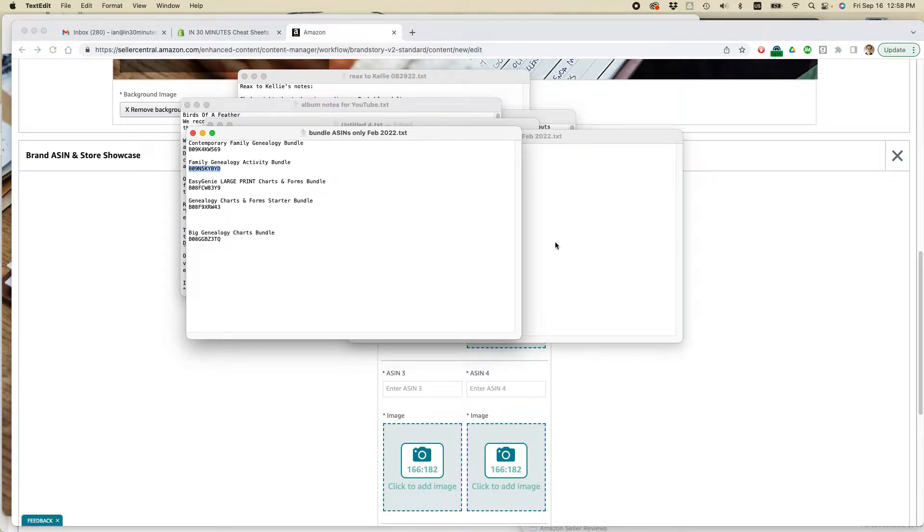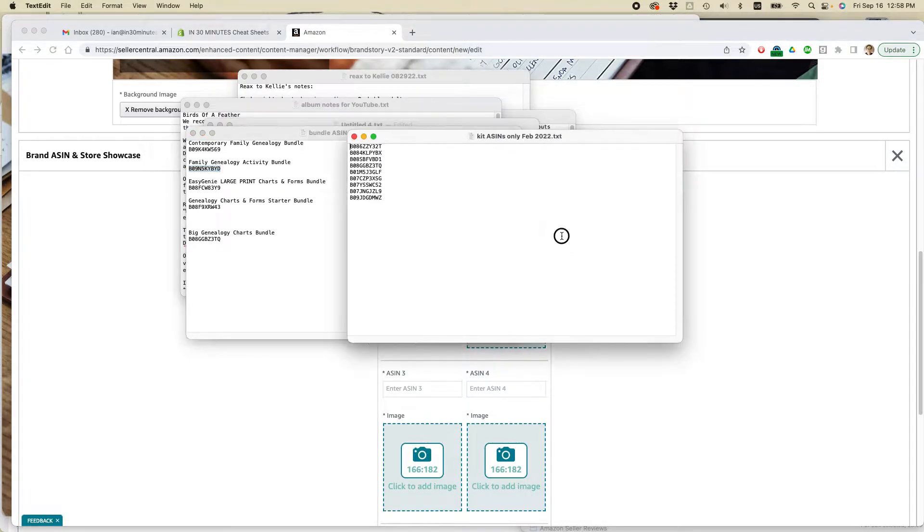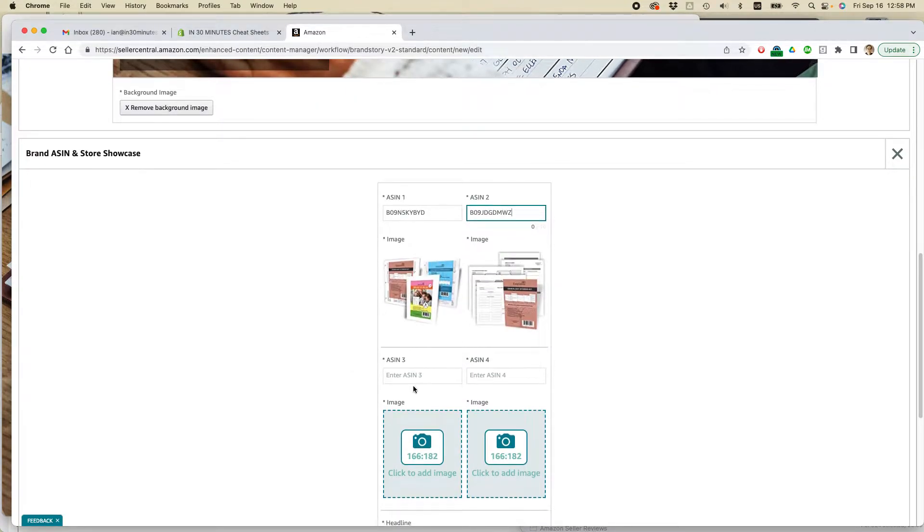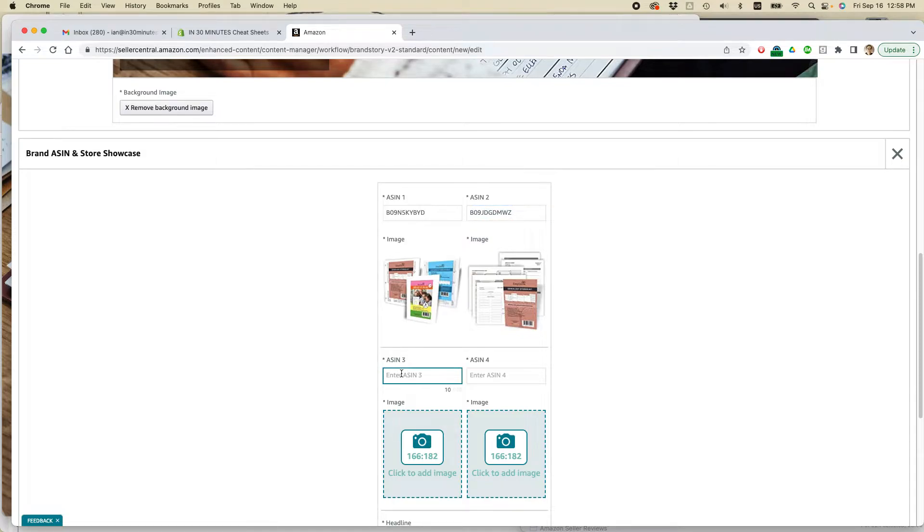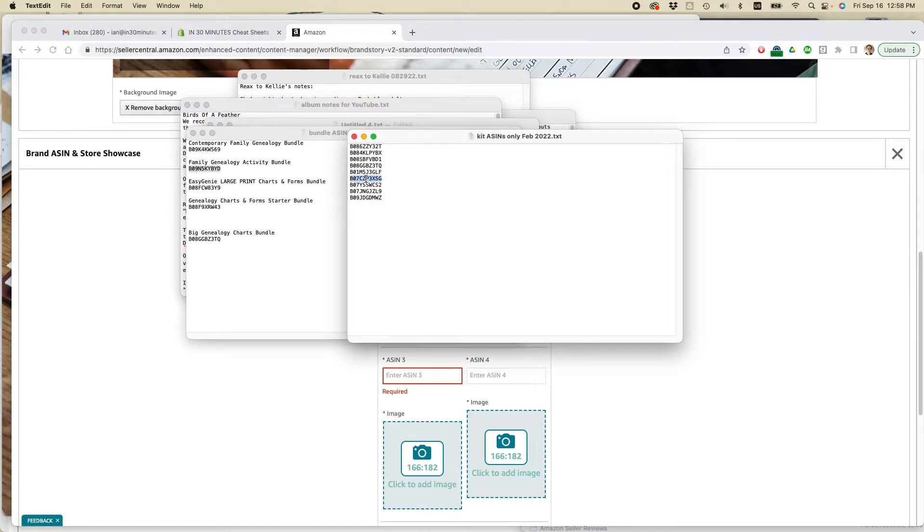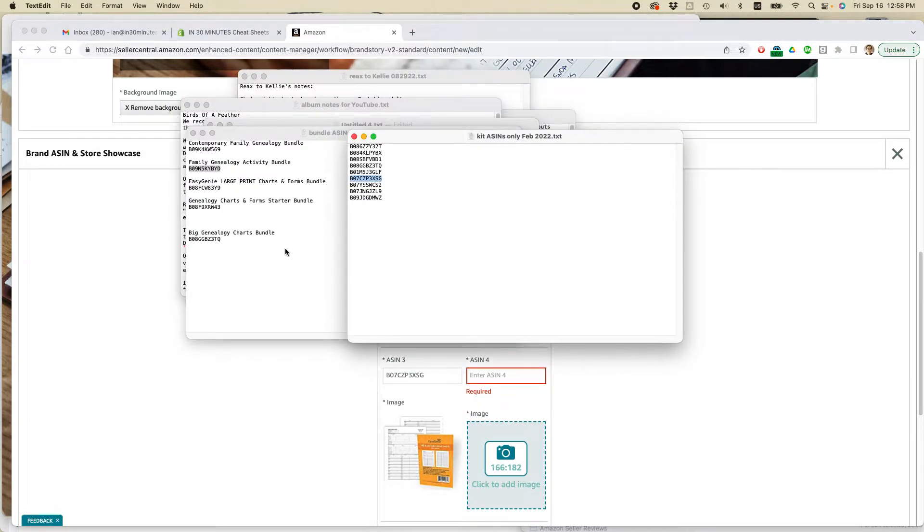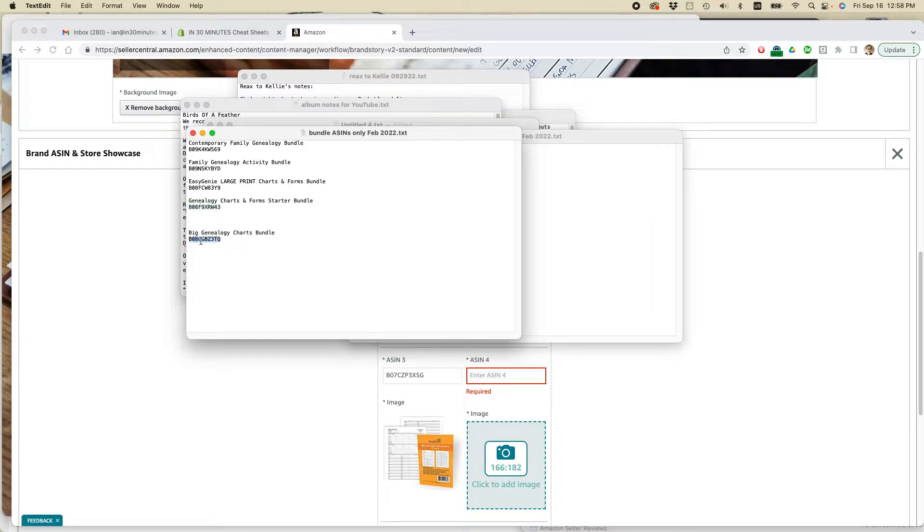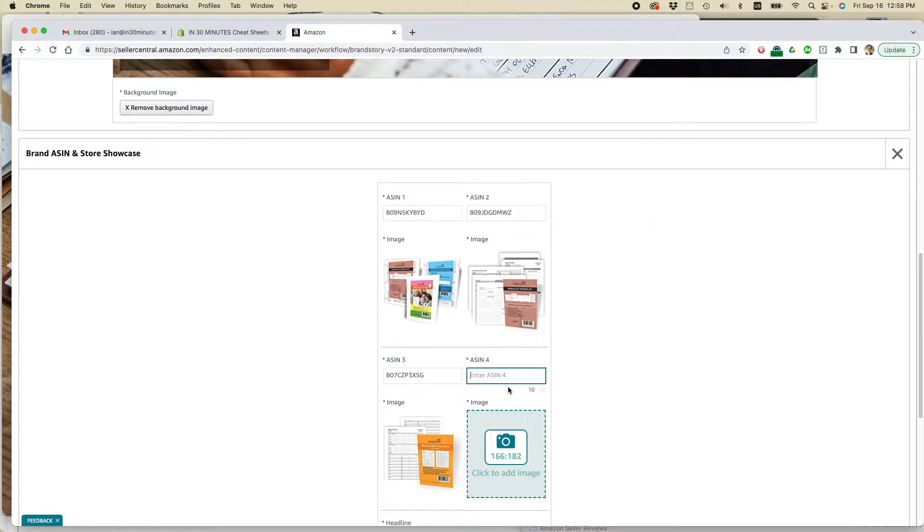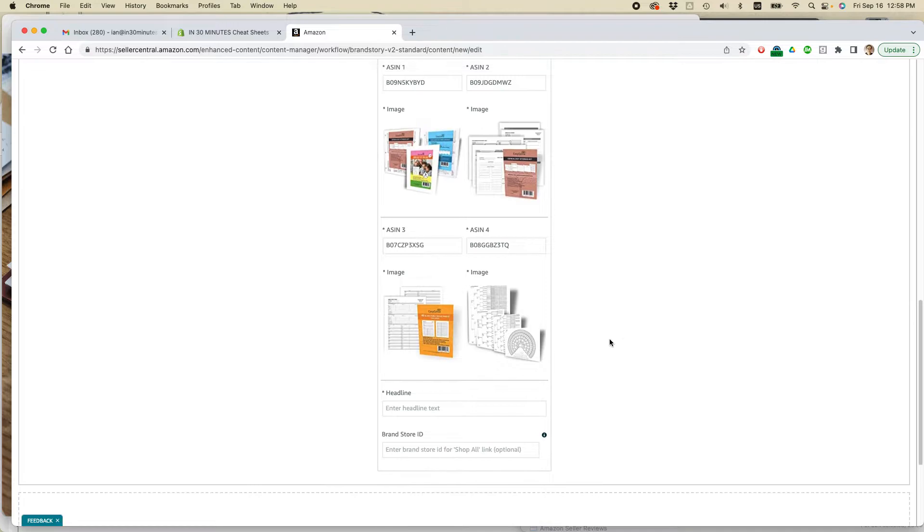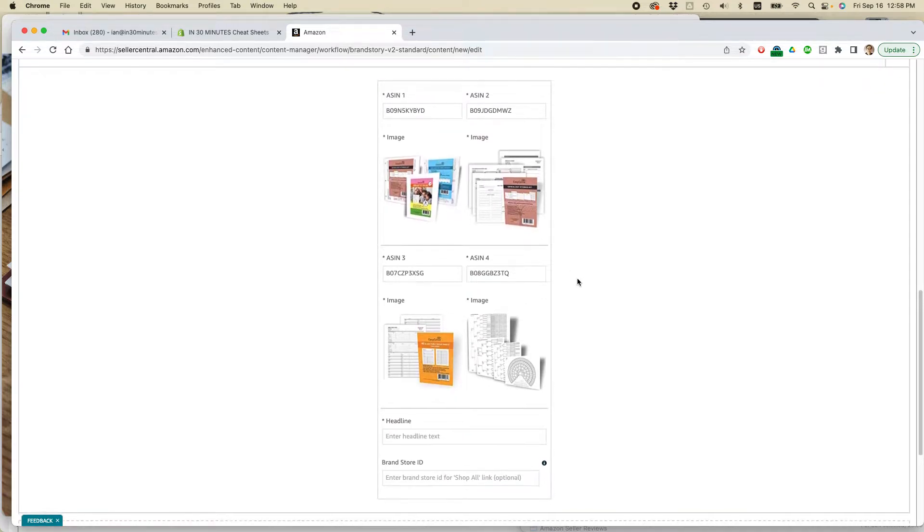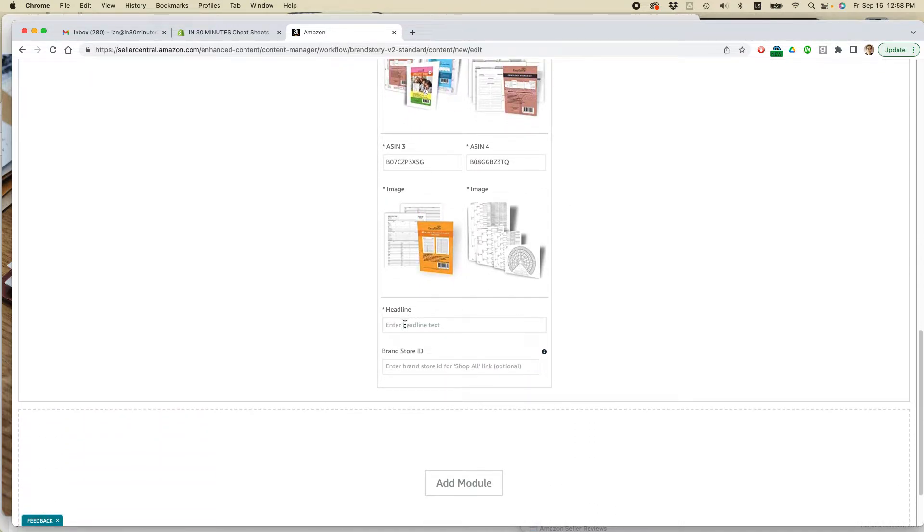ASIN two. Let's do this one. Okay. ASIN three. That one. And then ASIN four. I'm going to do another bundle. Actually, let's do this one. Okay. So as I said before, if I wanted to, I could edit these photos. But I'm just going to keep those there for now in the headline. And I'm going to say genealogy for all budgets.